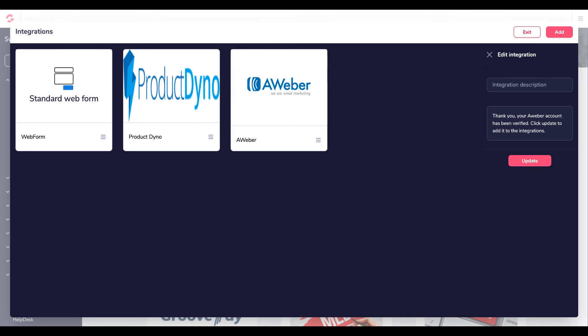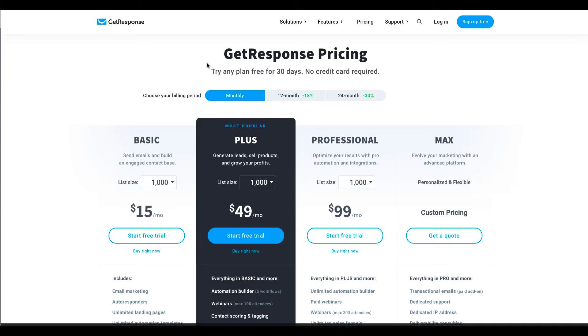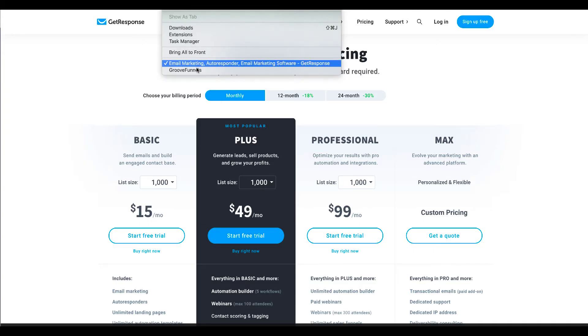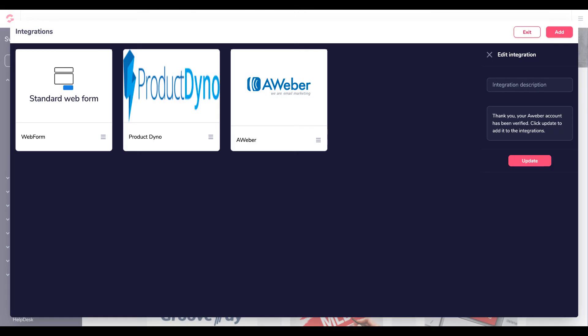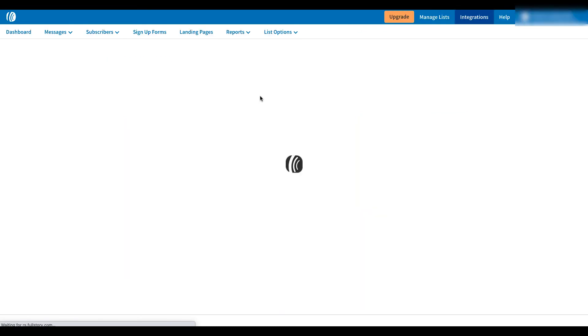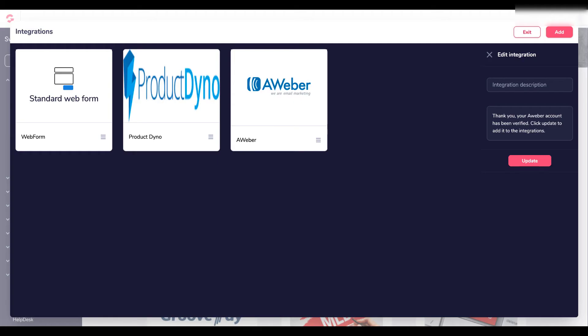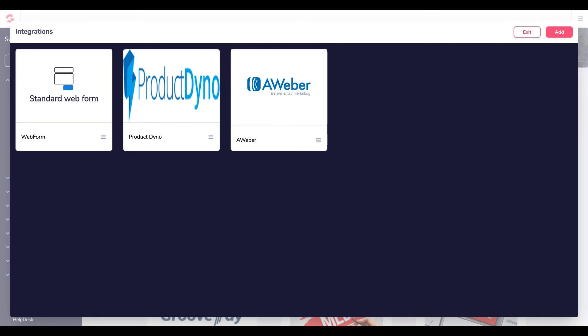And then if we go into Aweber and go to integrations. I should actually see Groove app has been added. So that's very simple to add Aweber. So we can come off that.